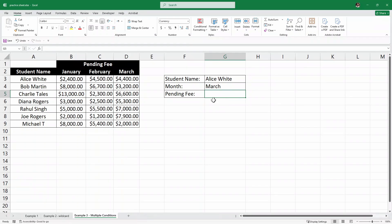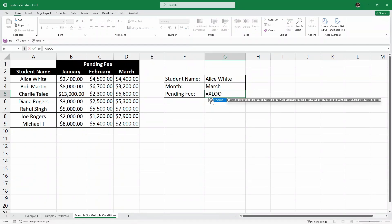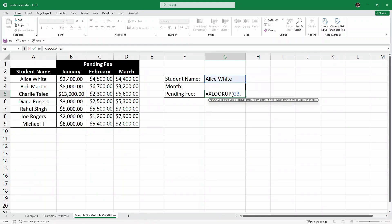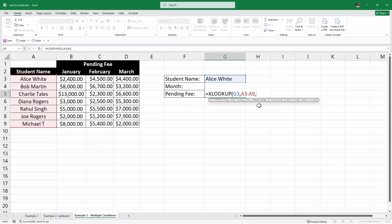Here in this cell I'll write equals XLOOKUP and open parenthesis. We are looking for this student value, so I'll click on it, then comma. The lookup array is this student name column, so I'll select it, then comma. Now for the return array — but here we have another condition: the month. So instead of writing a simple return array, I'm going to write another XLOOKUP function inside.